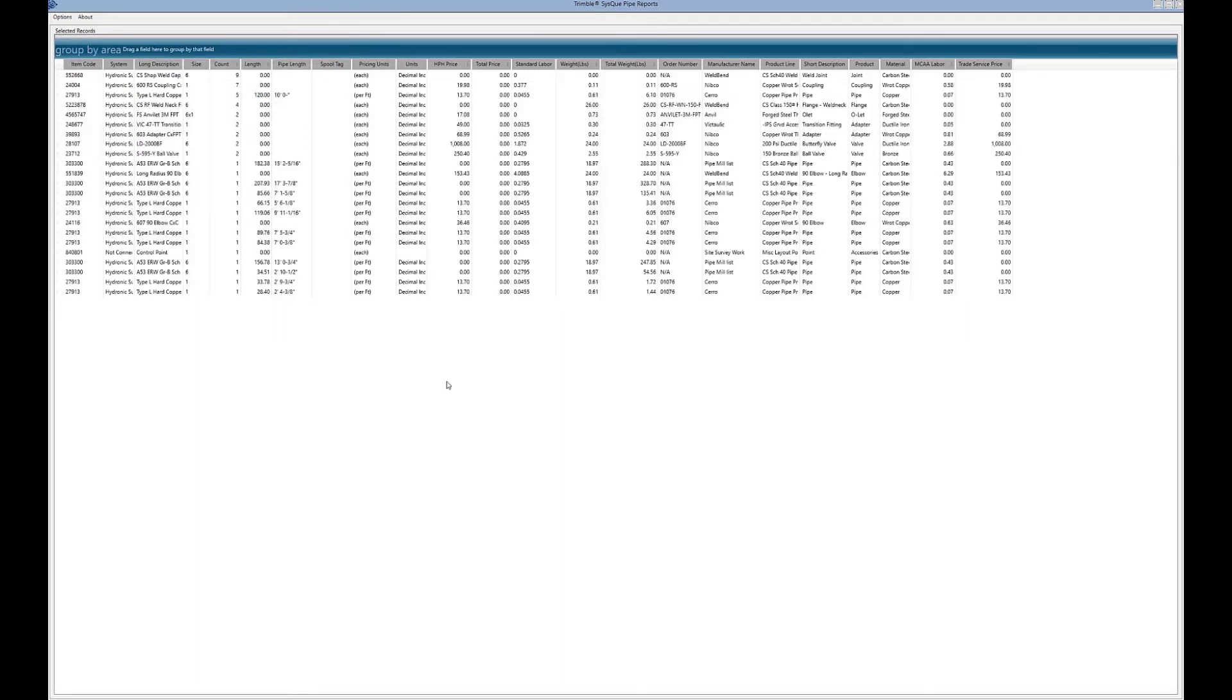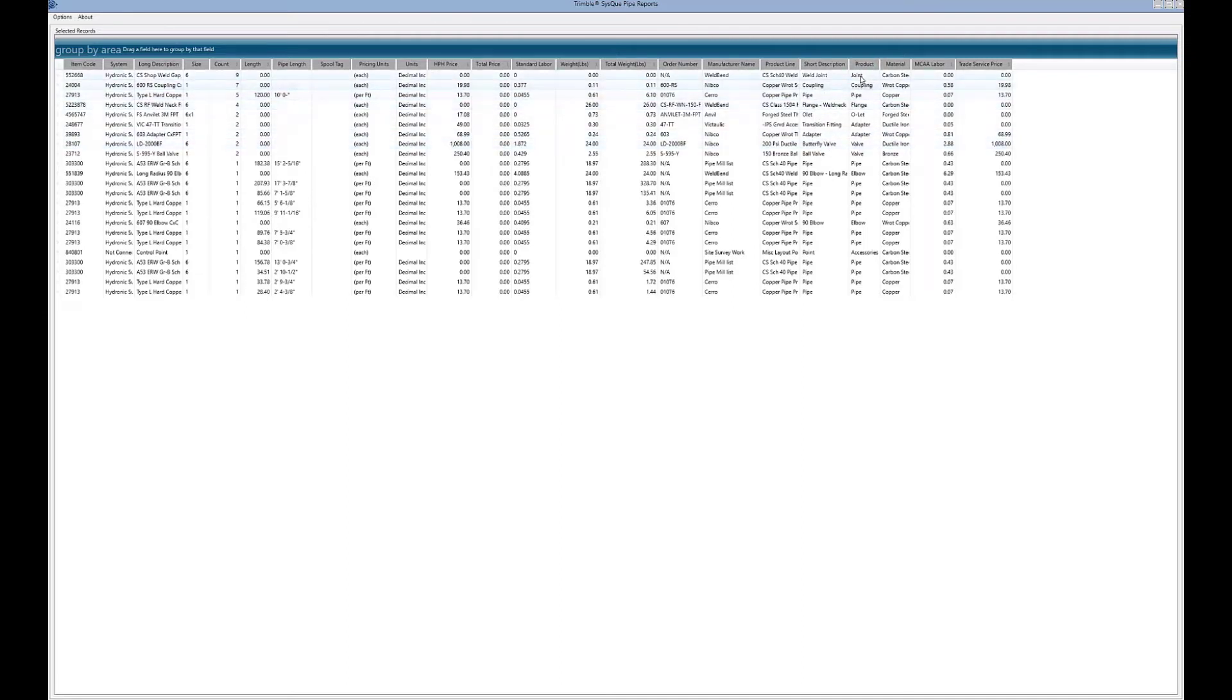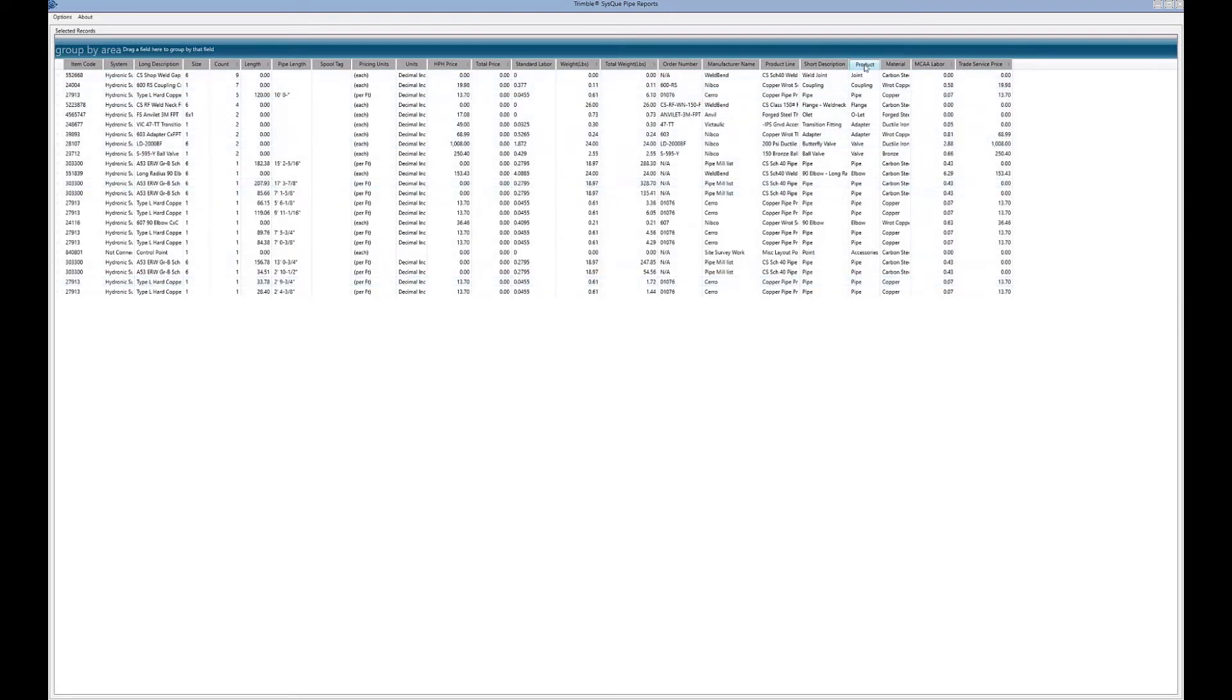Other things you can do - it's in a very random order here. I might want to organize this by what type of piece it is, so I could use the product or the short description. I'm going to use the product because I don't care what sort of elbow it is, I just want to know it's an elbow. If I grab product and drag that onto this blue bar at the top, it's broken up by product.